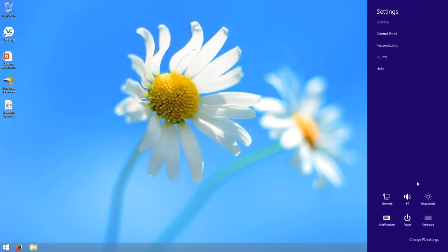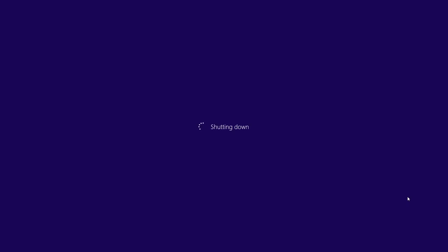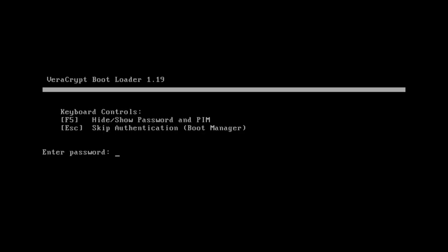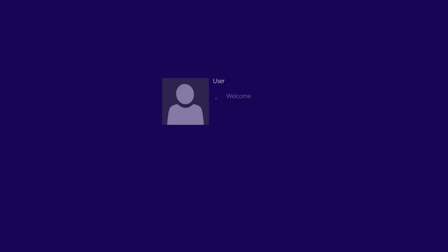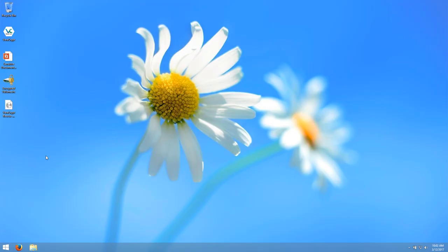For now, we will shut down the computer to demonstrate what the boot process is like now that VeriCrypt is installed. Once you start the computer up again, you will be shown the VeriCrypt bootloader screen. Type in the password and press Enter. Without that password, nobody can access any of the files on your system disk. Once you enter the password, the encrypted disk is opened and Windows — which is fully locked within the encrypted disk along with all your files — will then start to boot. And once the computer is booted, you can start using Windows as normal.